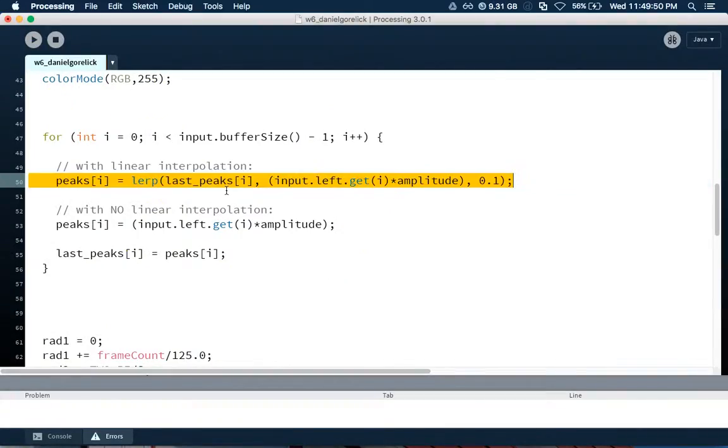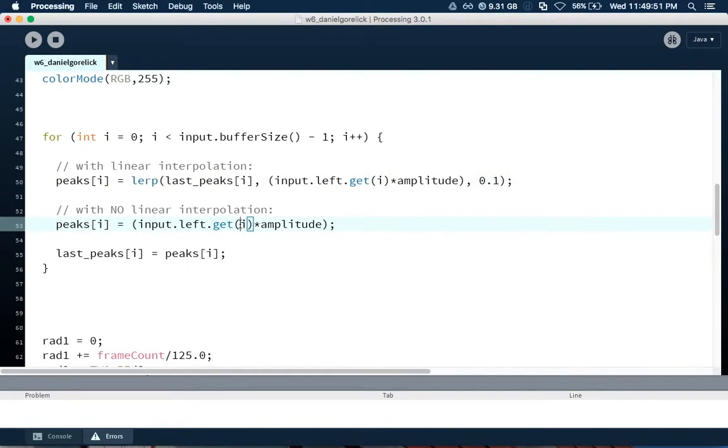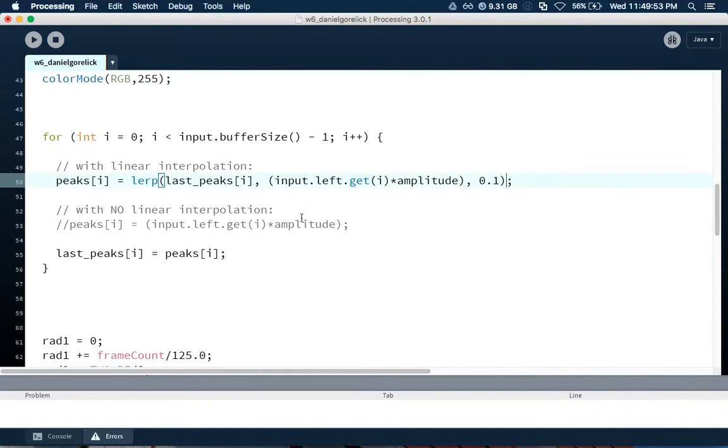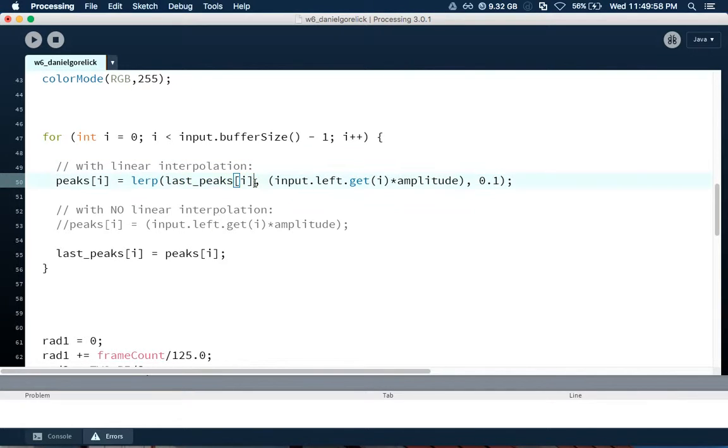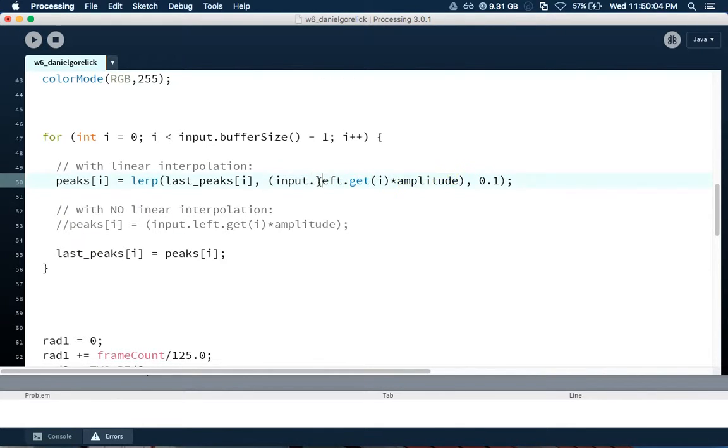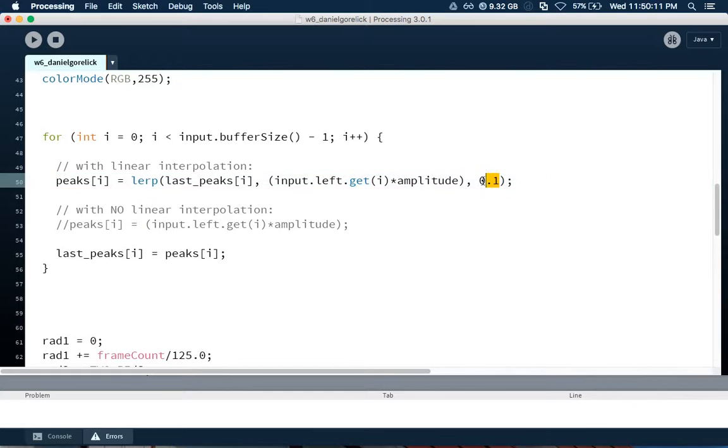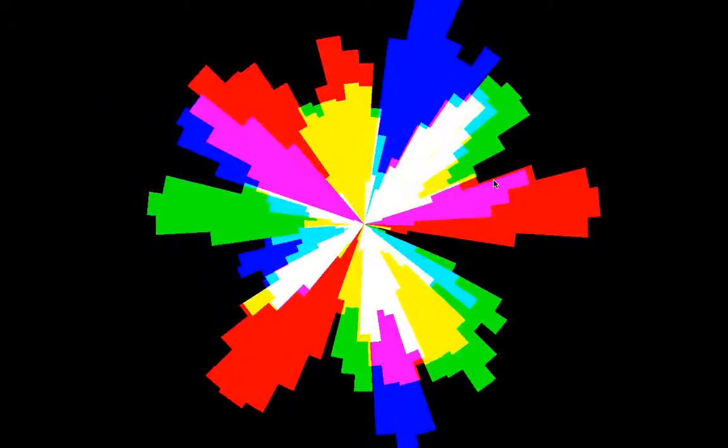Let's bring the linear interpolation back. And all this is here, again, is the start is the last value. The current value is the, this is the Minim library, we're getting the frequency's value, and we're just multiplying it by a constant. And then we're going to make it go at 0.1. Let's see what this looks like. So this is all the same code, except now we added linear interpolation. And just this one small addition can really change the final outcome of the code in a very pleasing way.